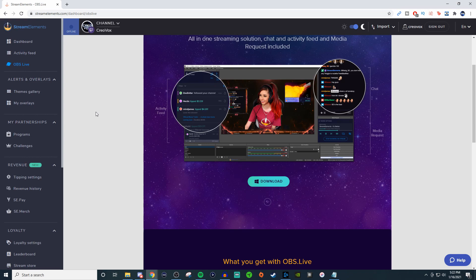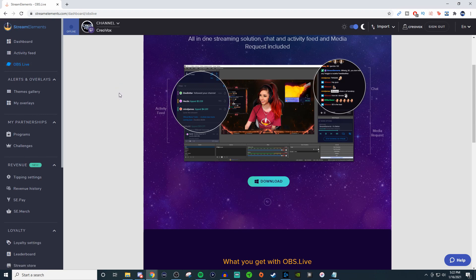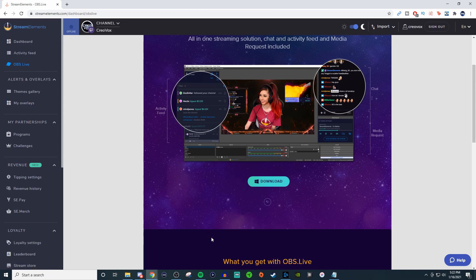So how do you set it up? Well what you're going to want to do is go to StreamElements and you're going to go to the OBS.live tab and once you're there you're going to click on download. You're going to install it and then you're going to launch OBS Studio.